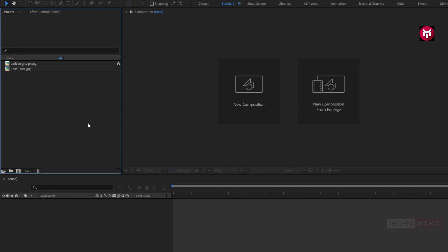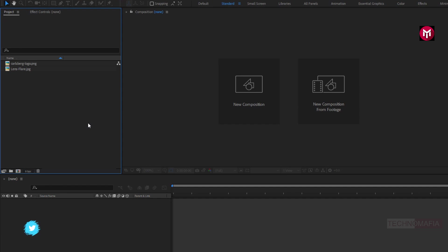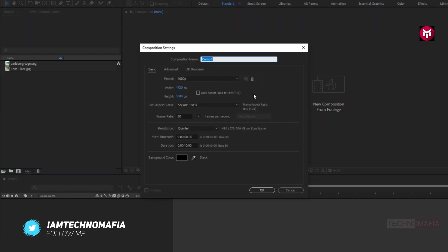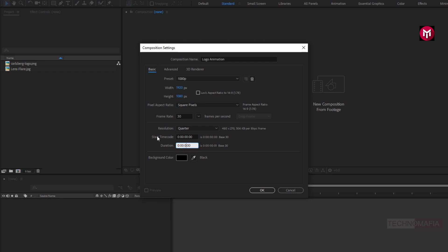You can see here I have already imported my logo and flare media file. You can download this flare from the link given in the description. So without any wait, let's start creating logo animation. Create a new composition and name it as logo animation. Set width and height to 1920 by 1080 pixels, make sure frame rate is set to 30 frames per second, and set time duration to 5 seconds.